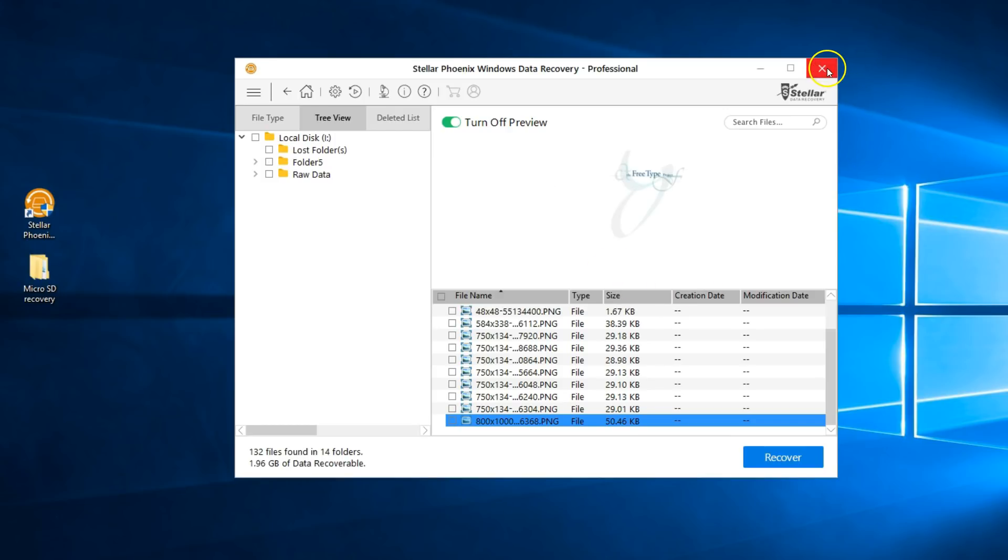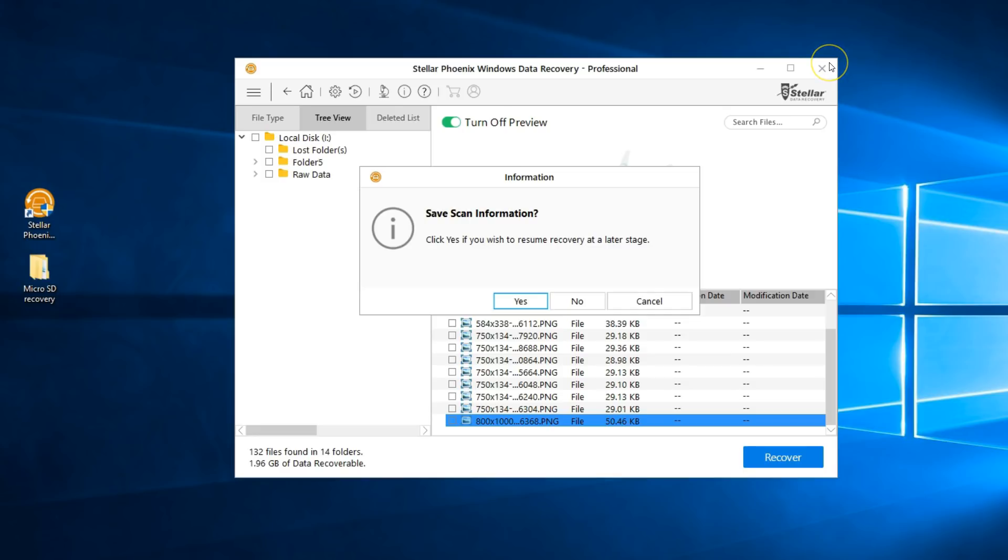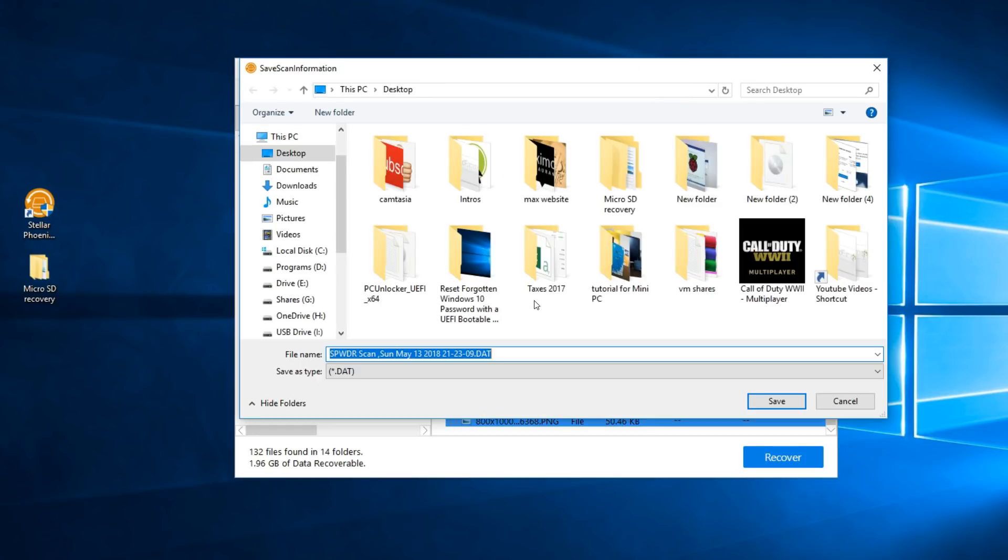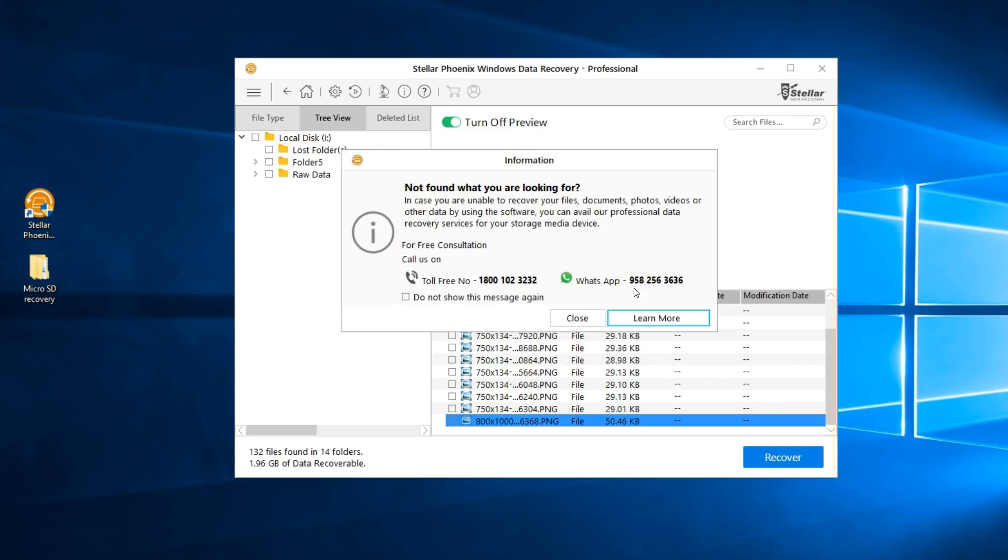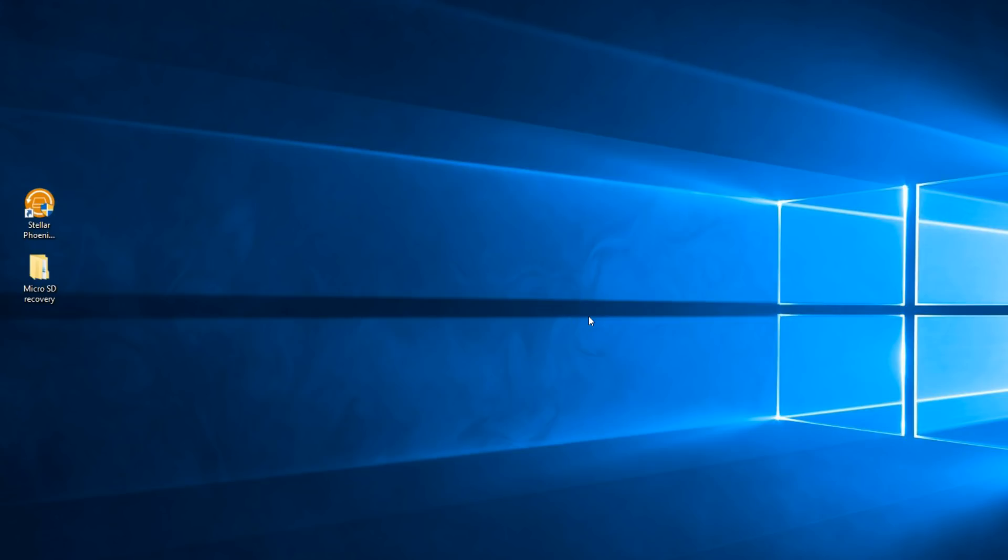This can also take some time. It all depends on how much information it recovered. So now I'll close and here it's asking me if I want to save the scan information. It'll save a little file in your desktop or wherever you save it so that way when you go back to it, it'll remember all your recovered information. So scan information saved and it'll give you a phone number and a toll-free number you can call in case you didn't find what you were looking for.